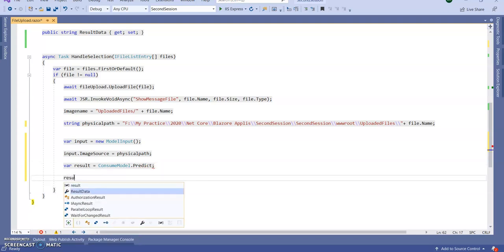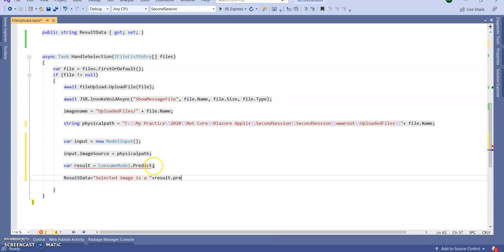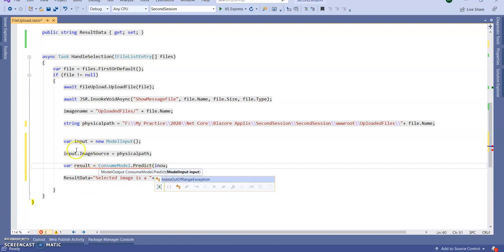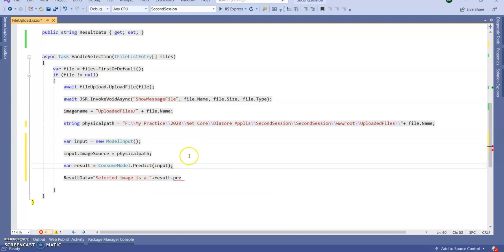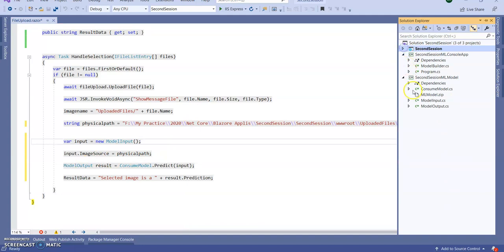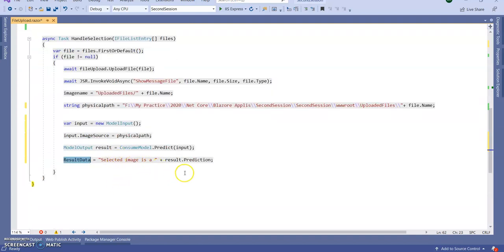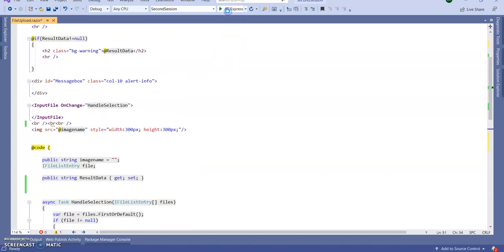So result.Prediction — this Predict method takes the parameter input. ModelOutput equals ConsumeModel.Predict(input), where input means we are providing the image source. Next I am storing the prediction in a string variable resultData, assigned from result.Prediction. Now run the application and we will see the result.